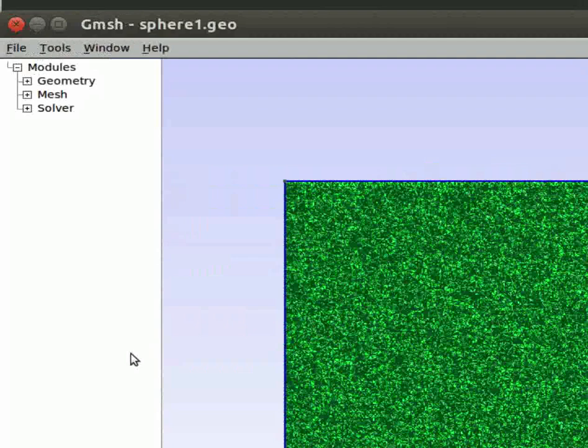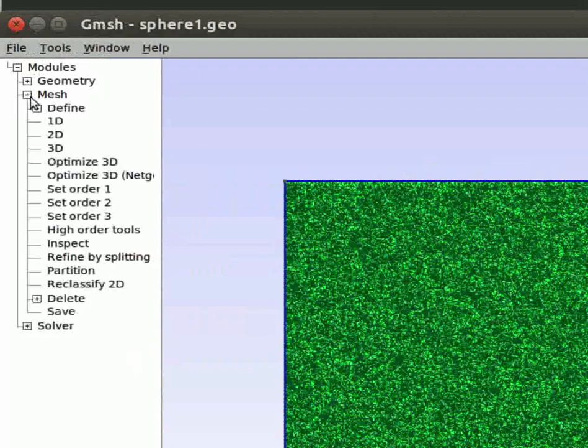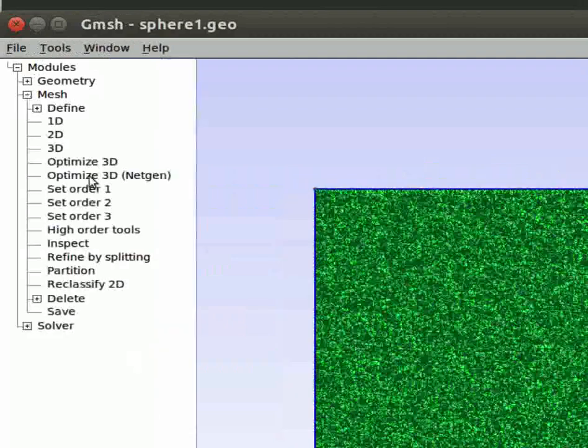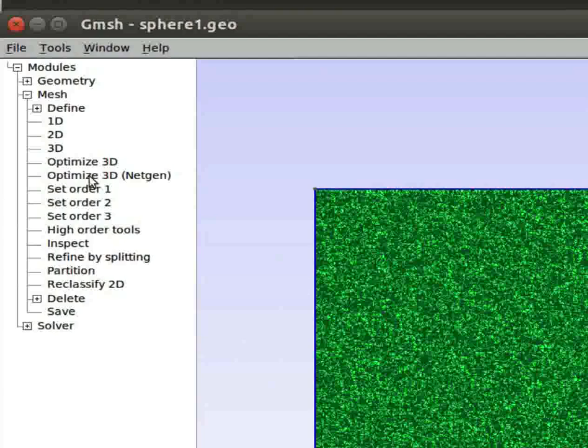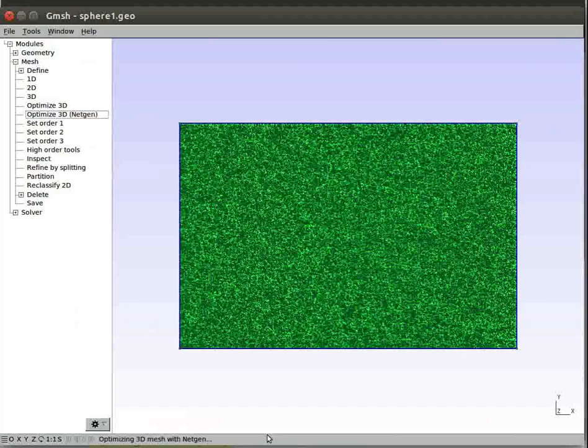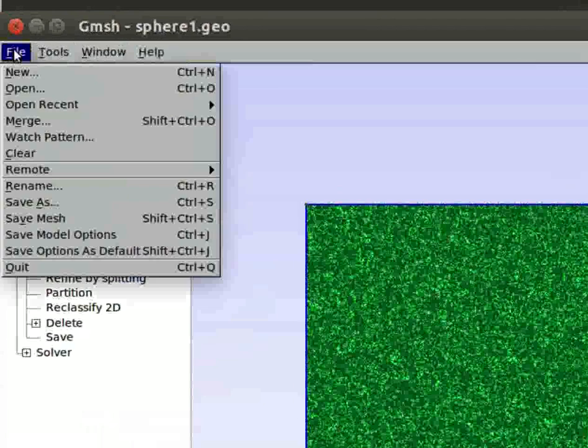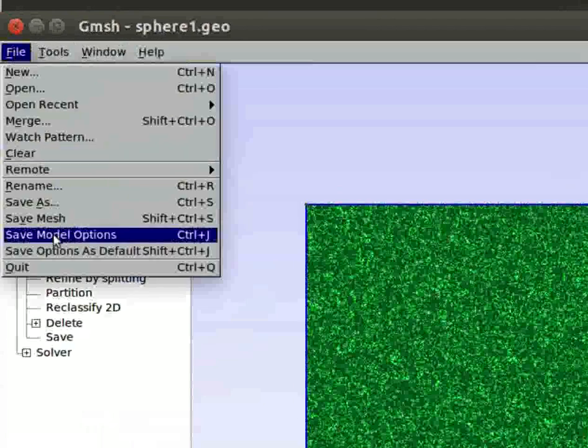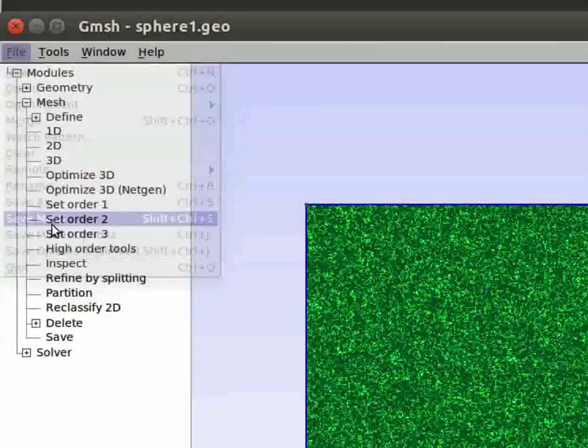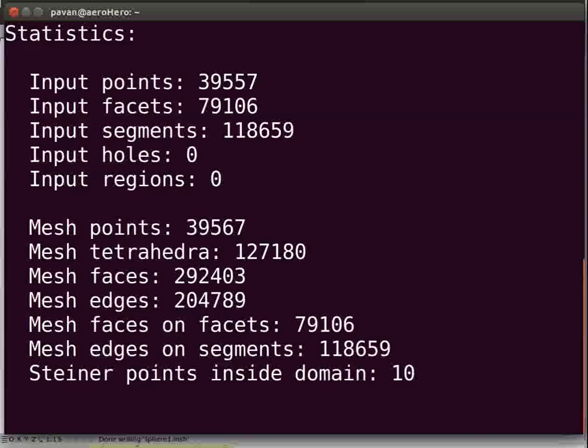For optimization, click on Modules, then Mesh, and then on Optimize 3D NetGen option. This may also take a while. Once again, watch the progress in the status bar. To save the mesh, go to File, Save Mesh, and close the terminal.